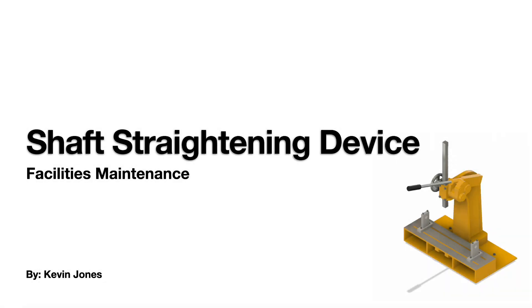Okay, today we are talking about a shaft straightening device.